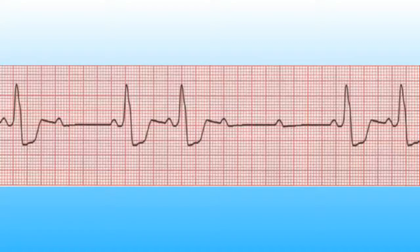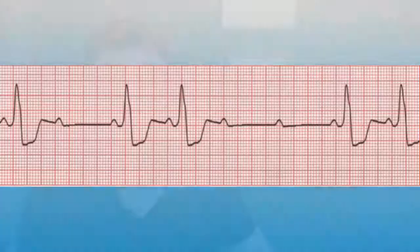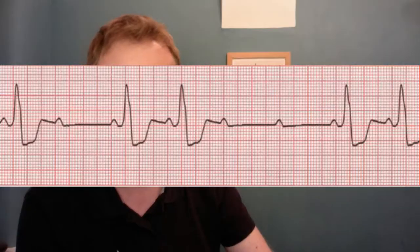Now we could quantify that with a ratio. You might say two-to-one heart block where you get two P waves for every QRS complex, or three-to-one where you get three P waves to one QRS. Here we've actually got eight-to-five — on this screen you can see eight P waves and five QRS complexes — but you might need a longer rhythm strip to really work out that ratio.